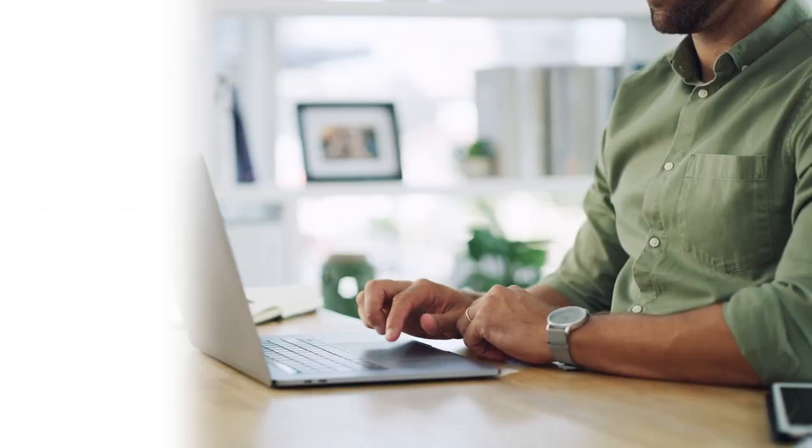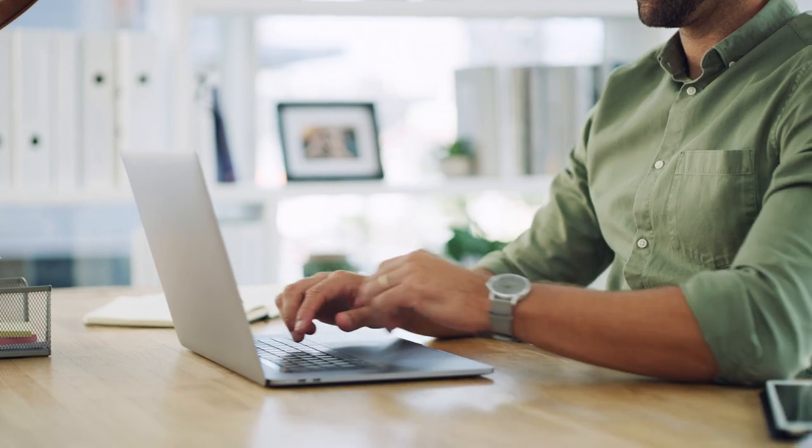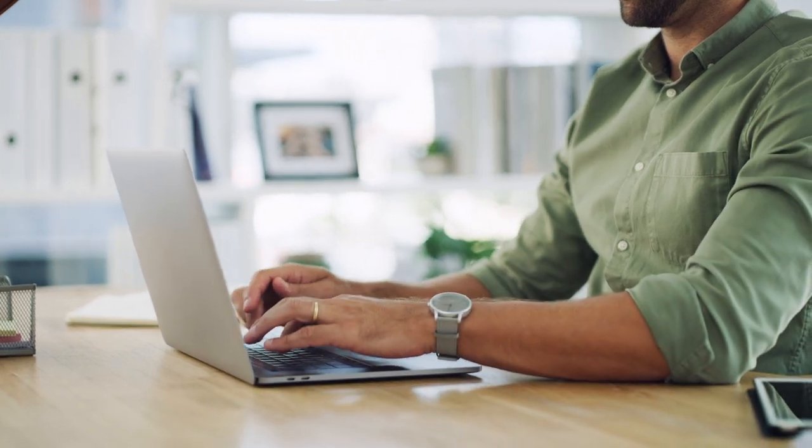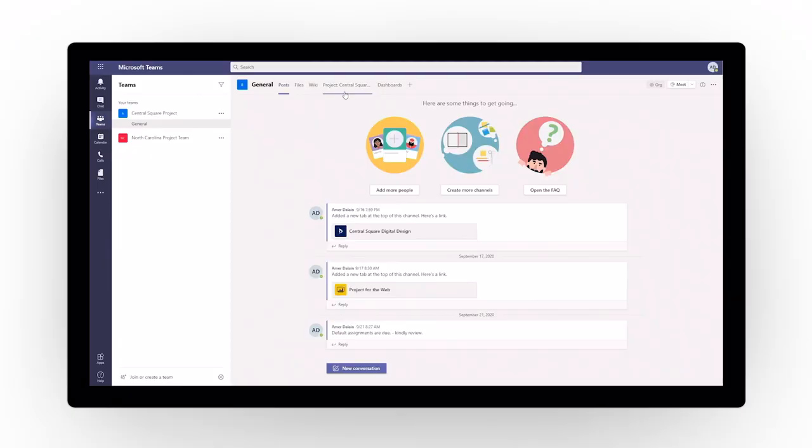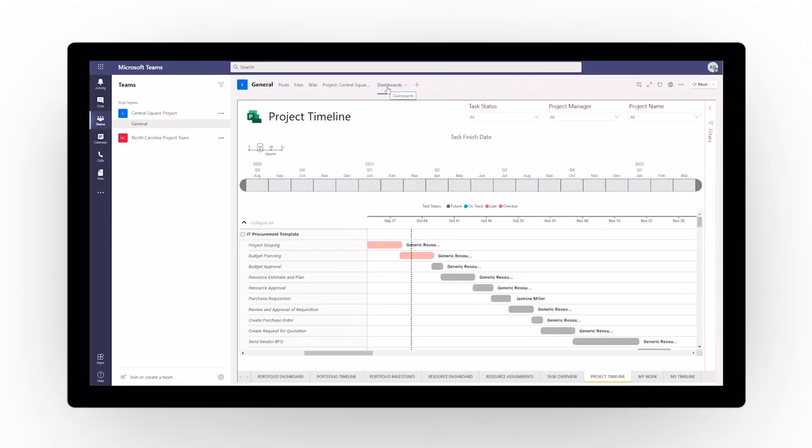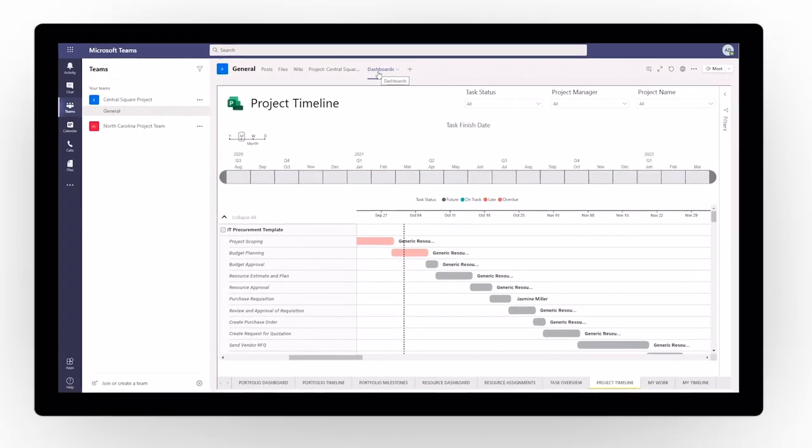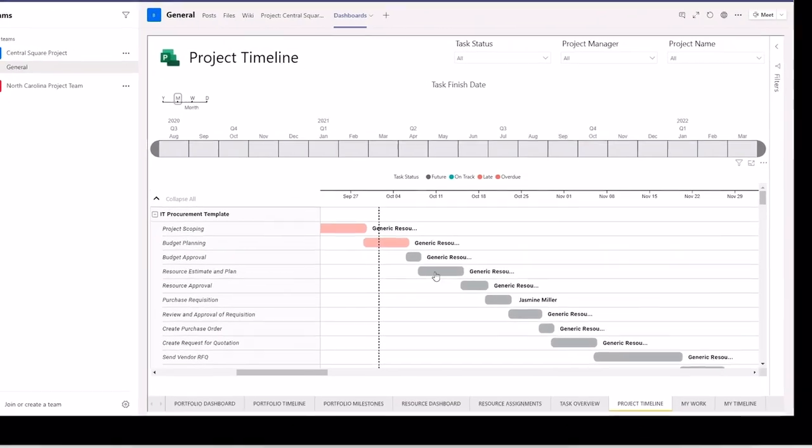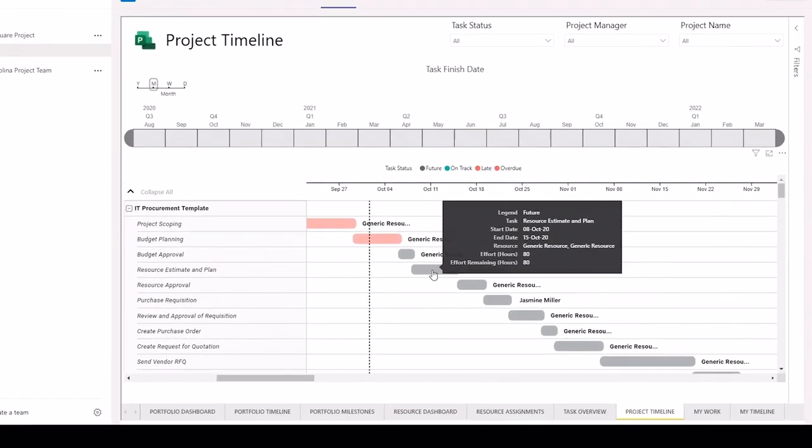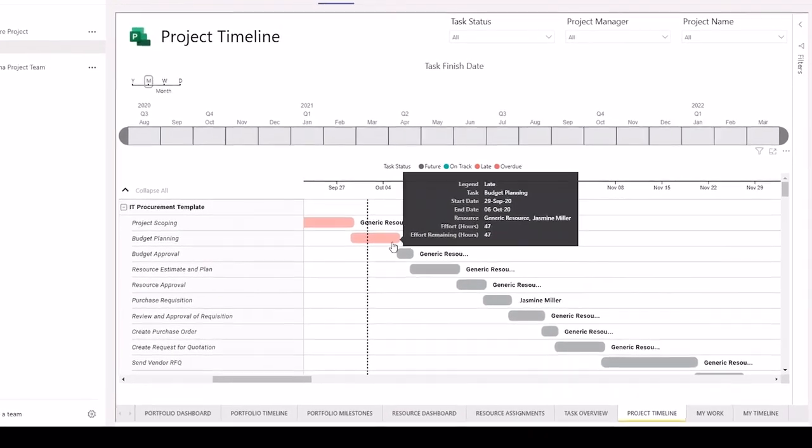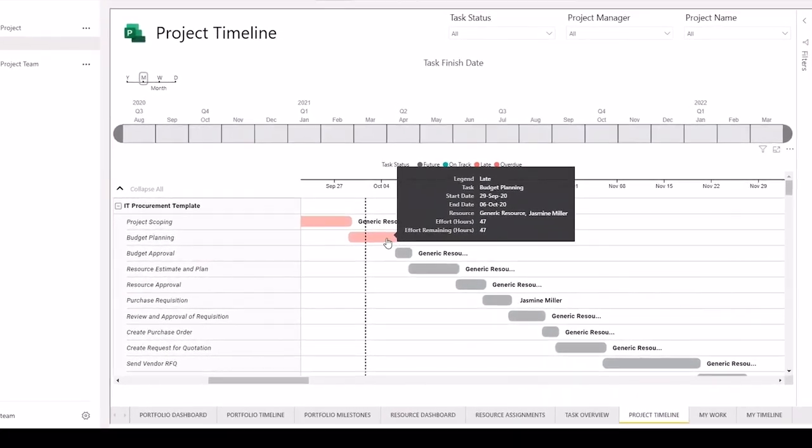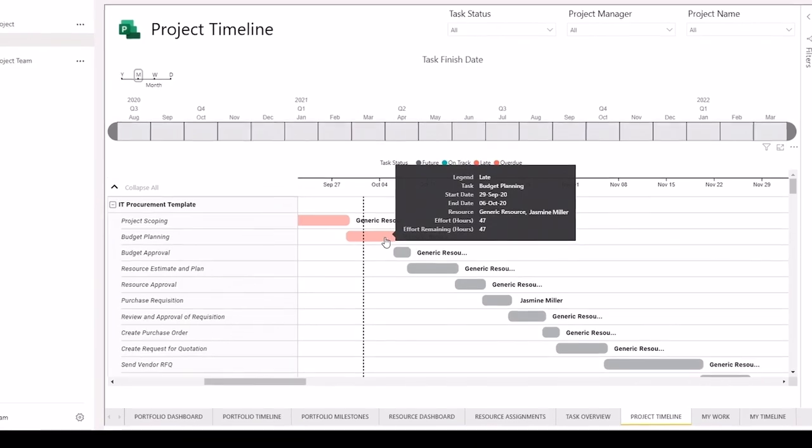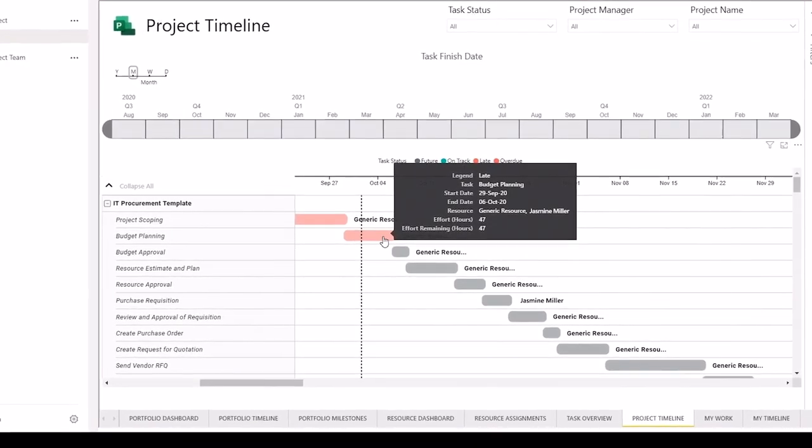Dynamics 365 Project Operations adapts with you as you innovate to keep pace in the evolving services industry. Further eliminate data silos and create business intelligence that's easy to share across your project teams visualized through Power BI.